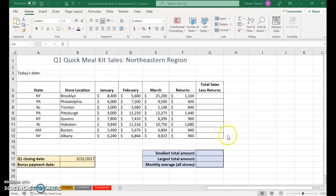Hi and welcome to Spreadsheets Module A Homework number three. There are four worksheets. The first one is called Complex Formula.